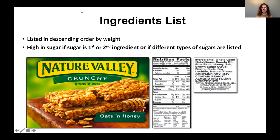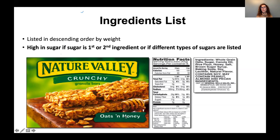When looking at the ingredients list, ingredients are listed in descending order by weight — the first ingredient is the most prevalent. If sugar is listed as the first or second ingredient, or if different types of sugars are listed, you can be sure that product is high in sugar. For example, a granola bar marketed as 'oats and honey' actually lists honey far below sugar — if they were truthful, it should say 'oats and sugar.' Reading labels helps you find the hidden information the food industry tries to disguise.